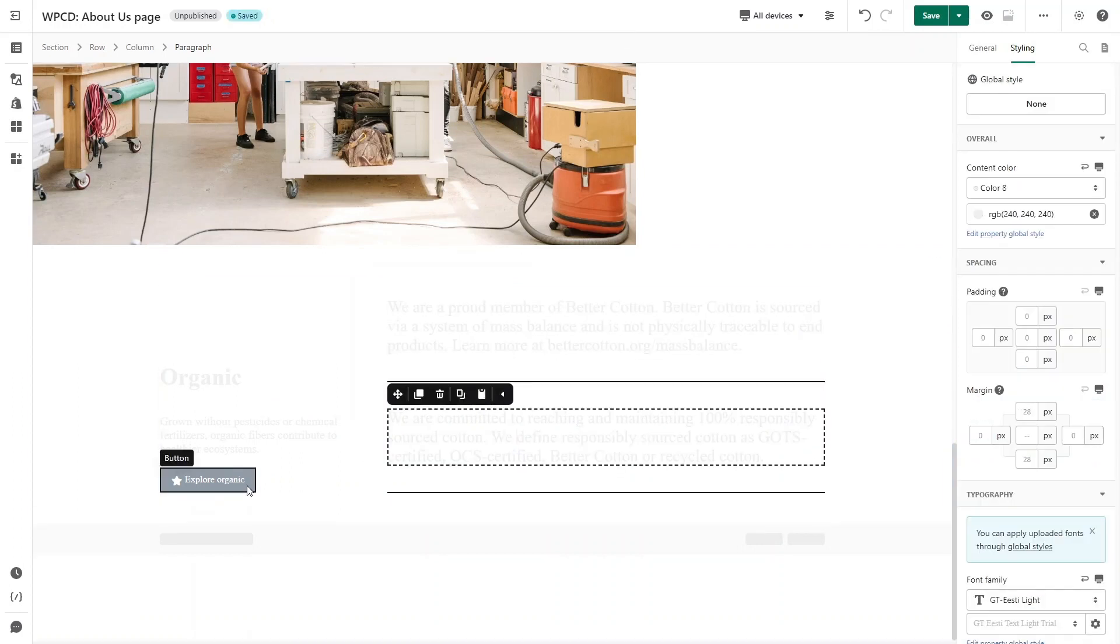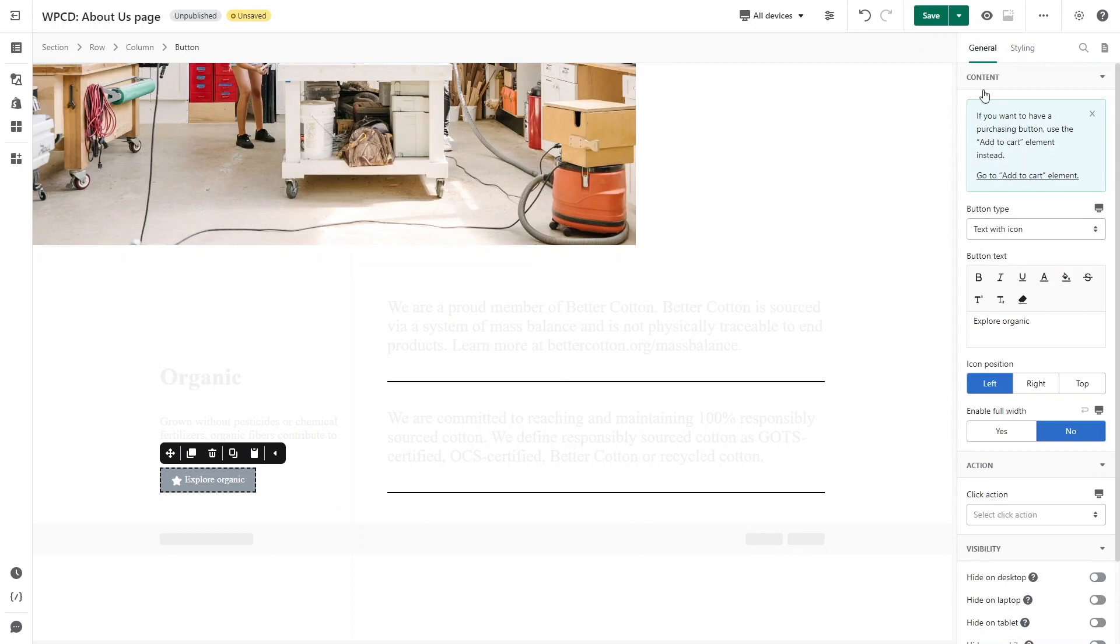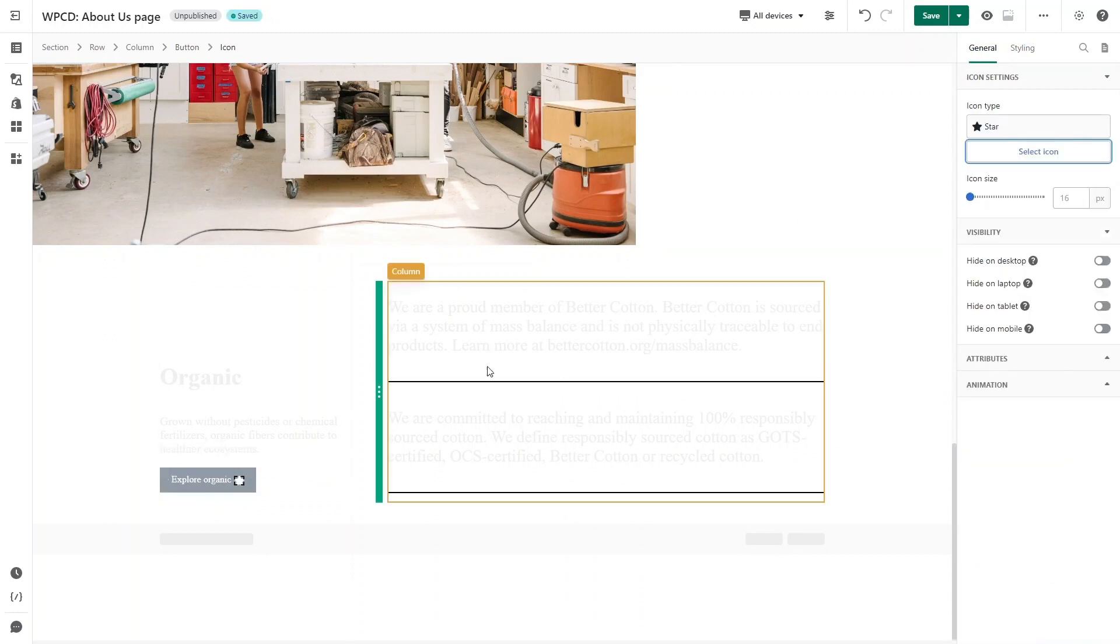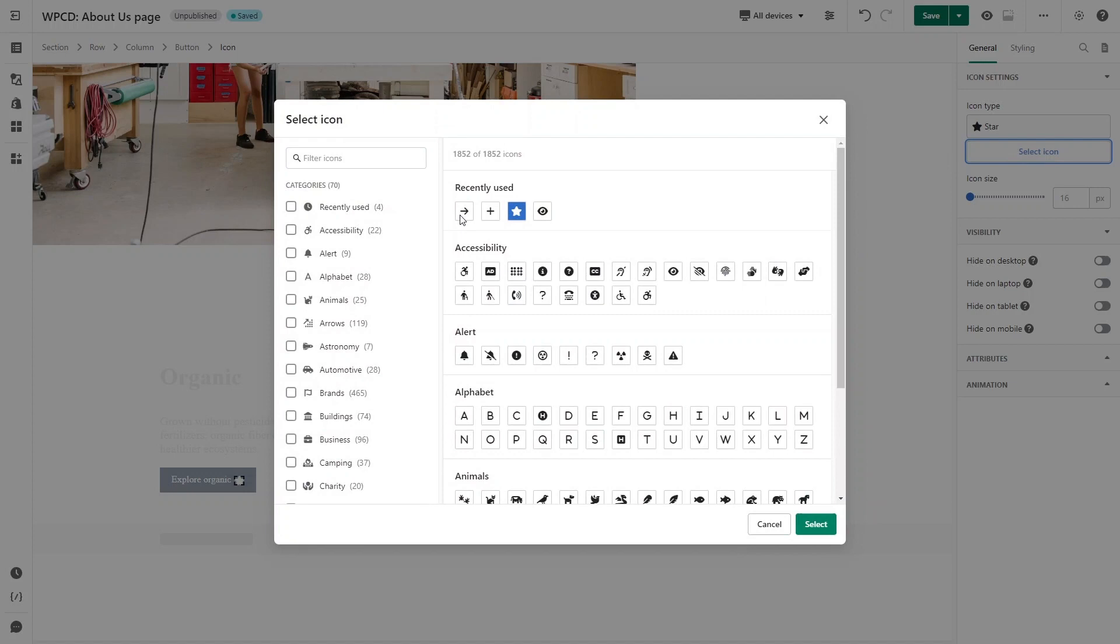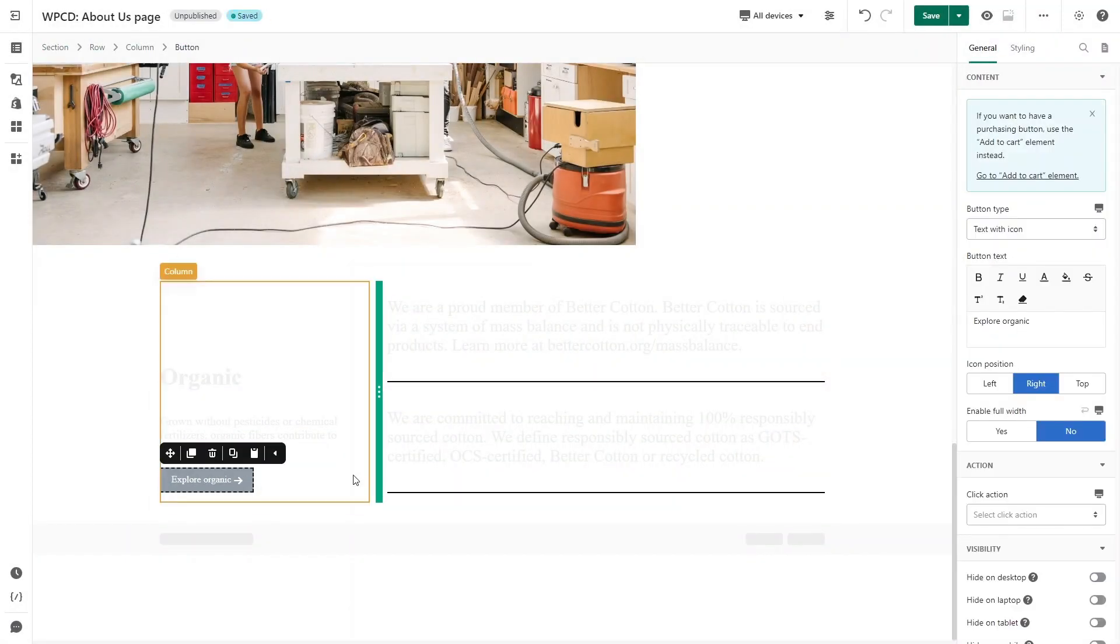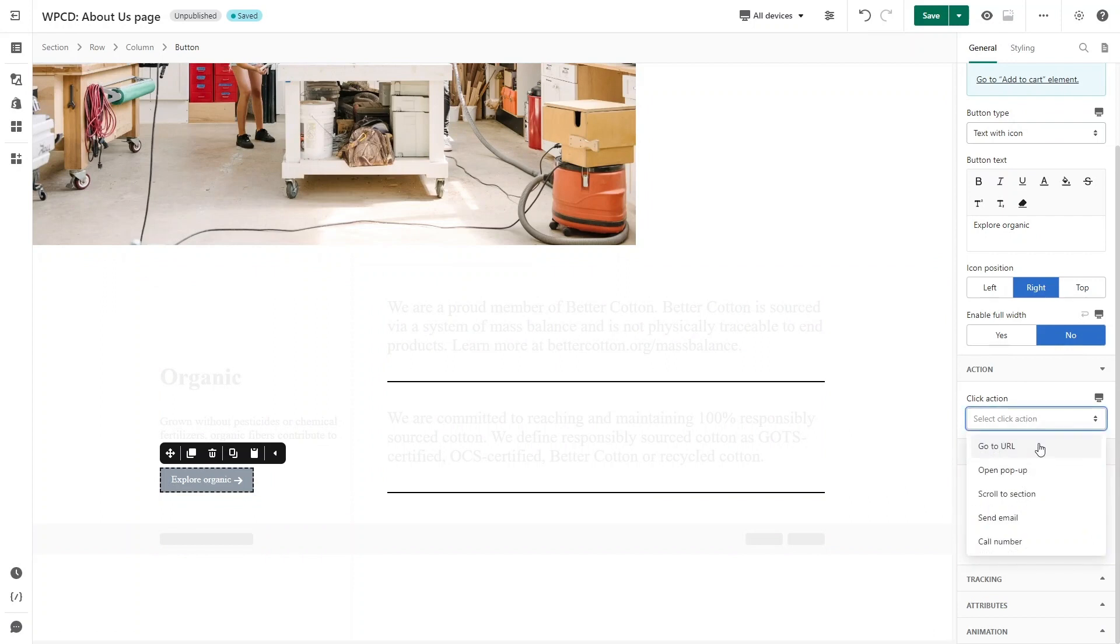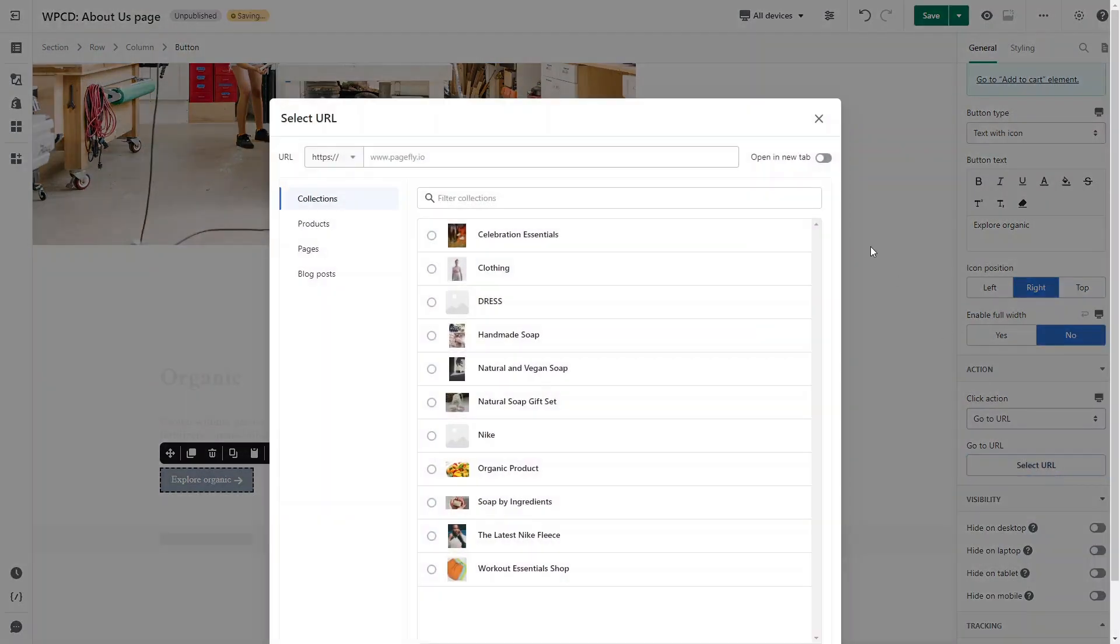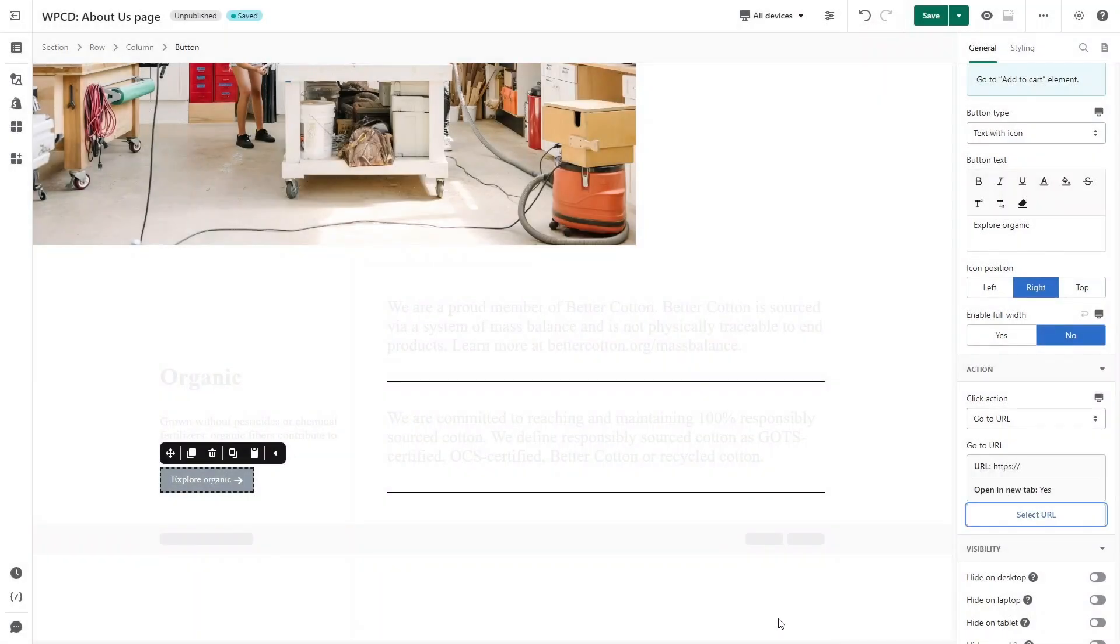For the button, I will change the icon position to the right on General tab. Click on the icon to choose another one like this. You can scroll down to add click action for the button. Select Go to URL here, turn on Open in New Tab if you want, and save.